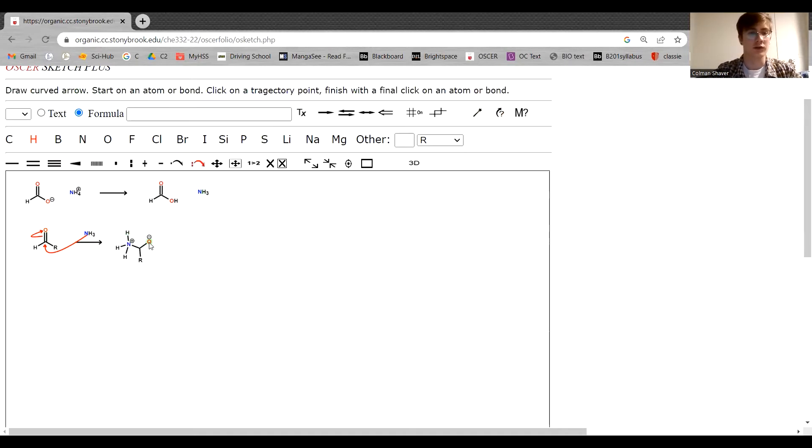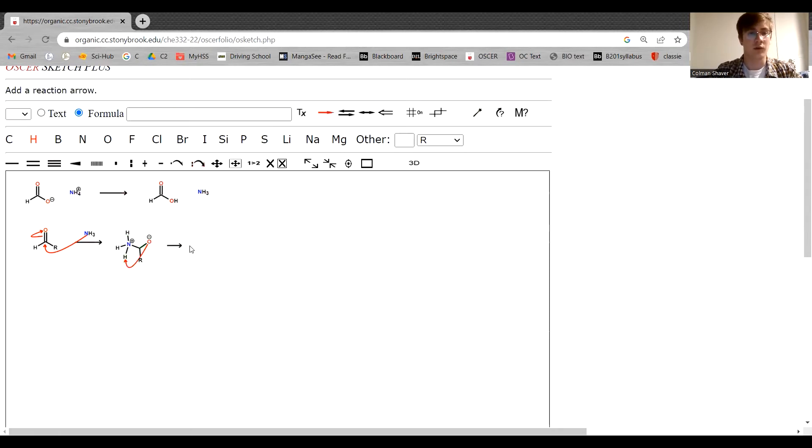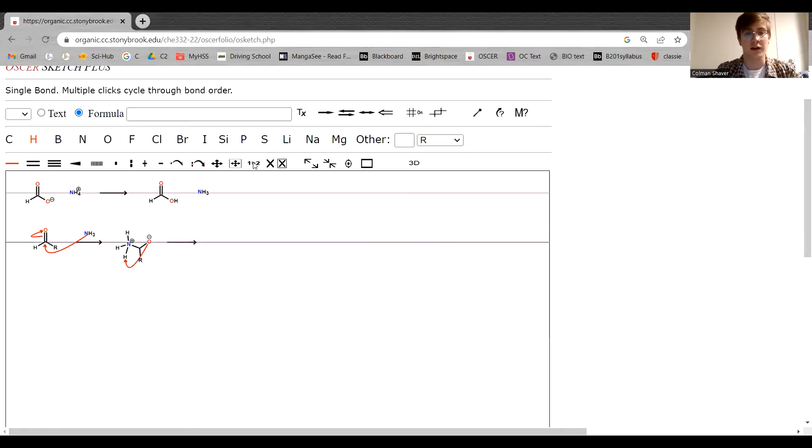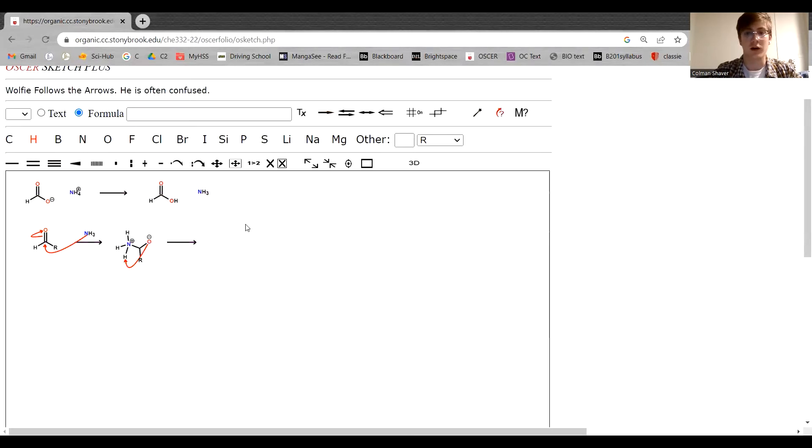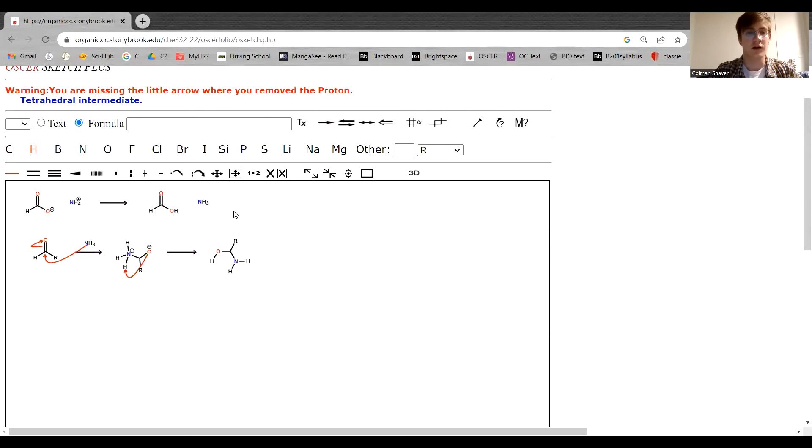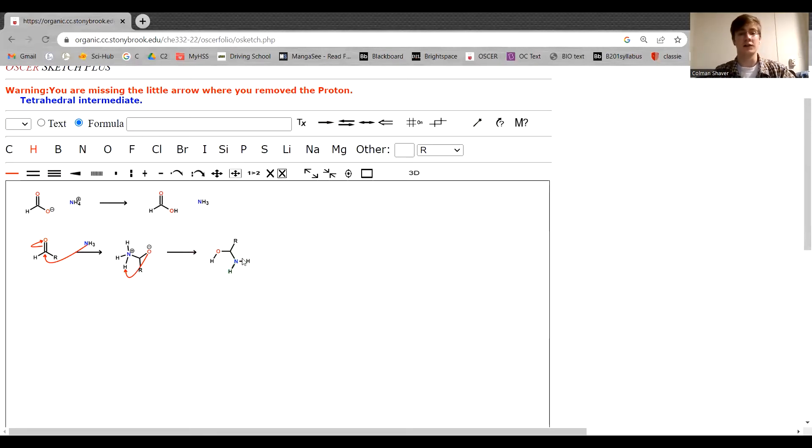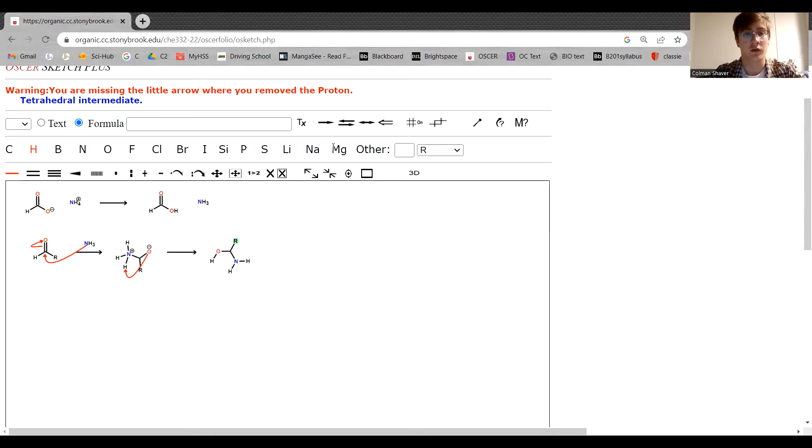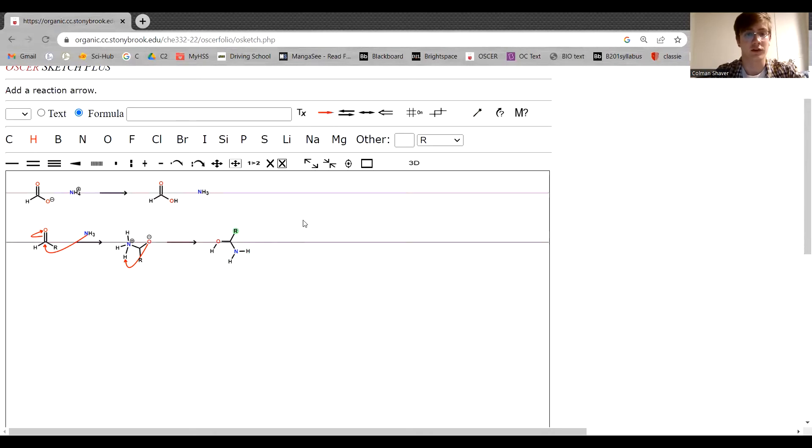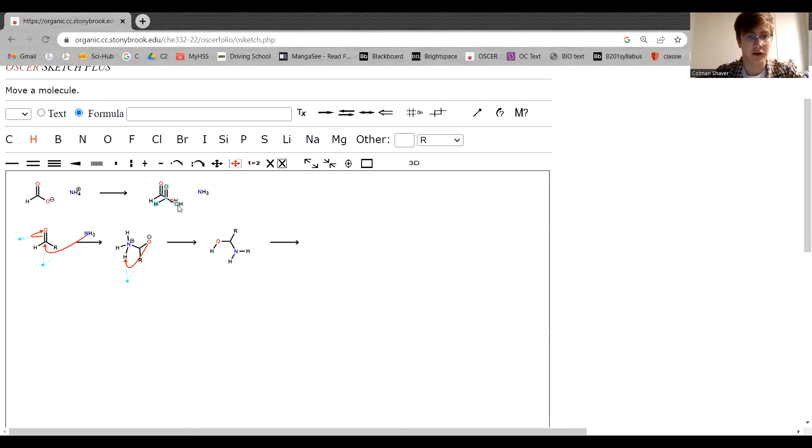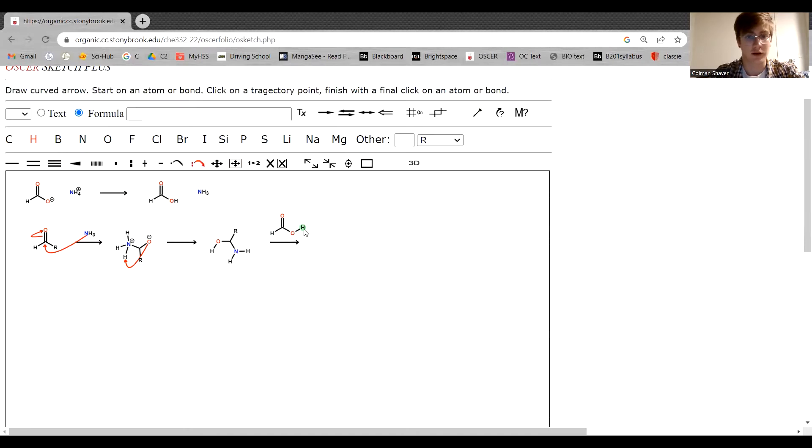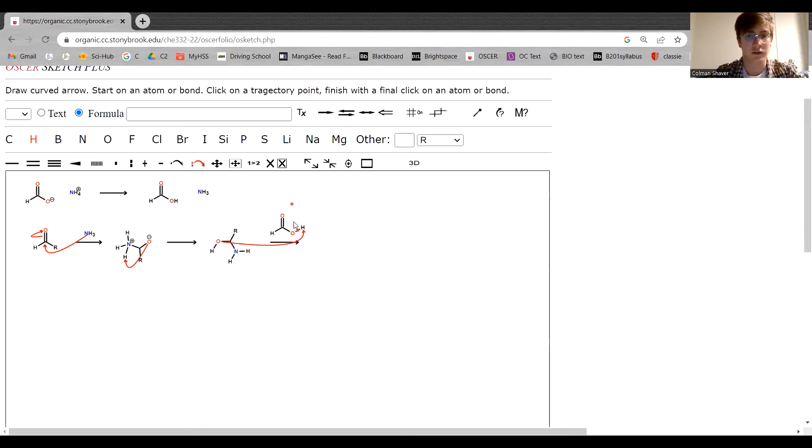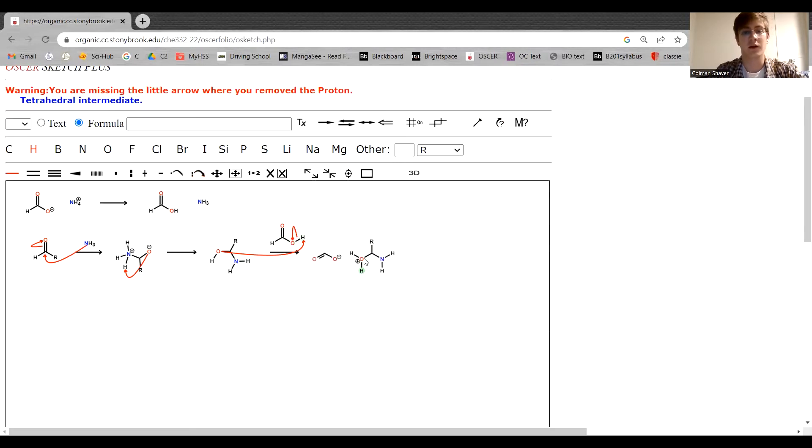So what we want to sort of work towards is this oxygen being a leaving group. And what we do to do that is protonate it, turn it into water, which is a lot better of a leaving group. So from here we don't want to take any more hydrogens off of this nitrogen. Those are the same hydrogens that are going to be in the amine in our final product. So what we actually want to do is take the formic acid that we have from before. That is going to protonate our current compound. Here we go.